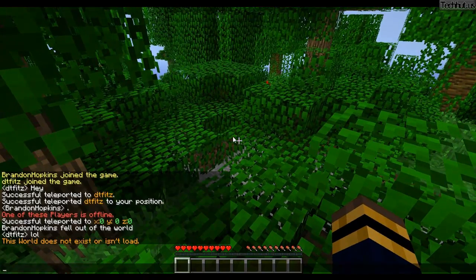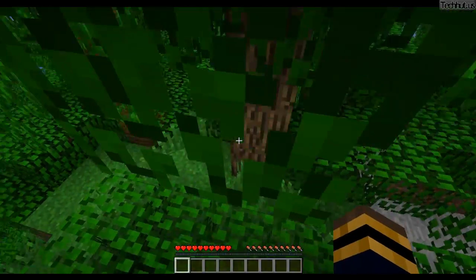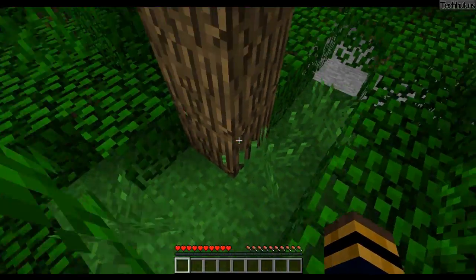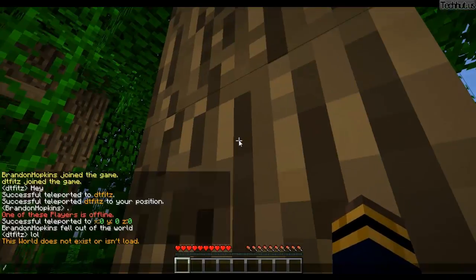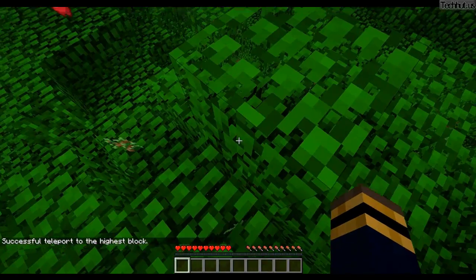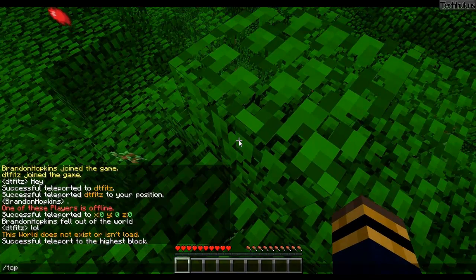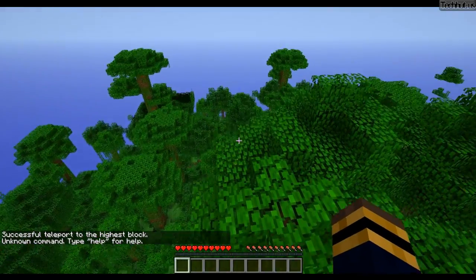Next I have TPT, which will teleport me to the highest block at my position. So if I go under this tree and I do TPT, it will teleport me up. That's basically the top command in Essentials.